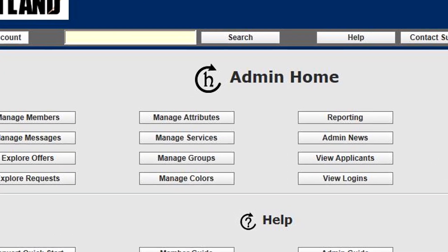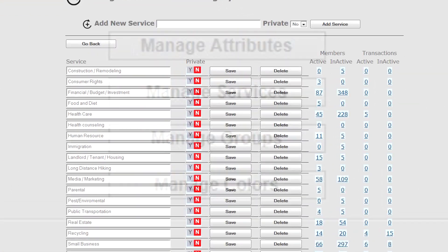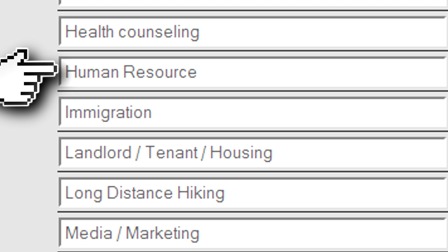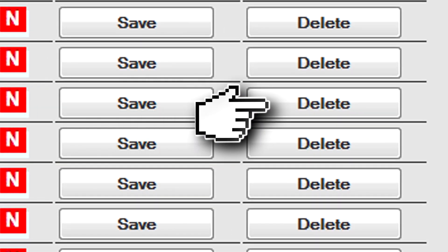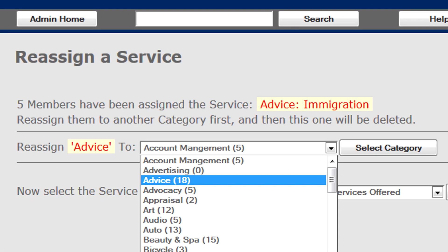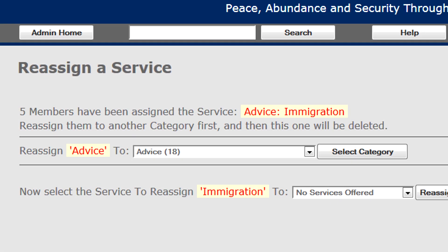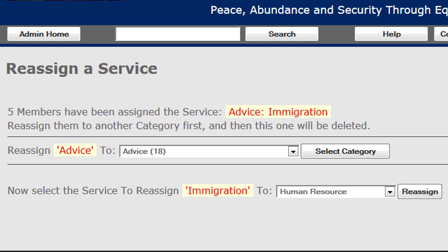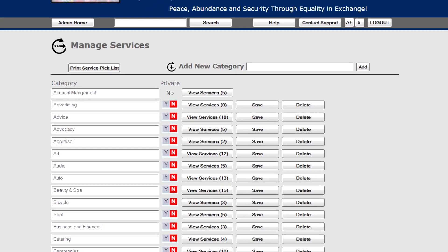The key thing to know is that attributes, groups, and services can all be rearranged on the fly. For example, let's say we want to take this immigration service and move it into human resources. We'll click delete — it knows it's associated with members' accounts. We'll use the same category (Advice), select the category, select Human Resource, and select the service into which we're going to move the old one. Make the reassignment, pointers are updated, and we're set to go. It's an example of how you can reorder the service list while it's in use.